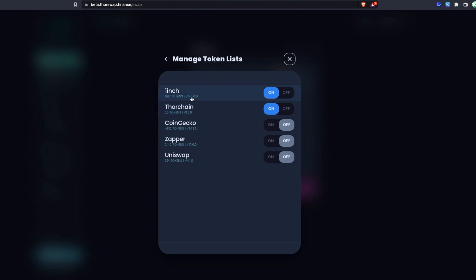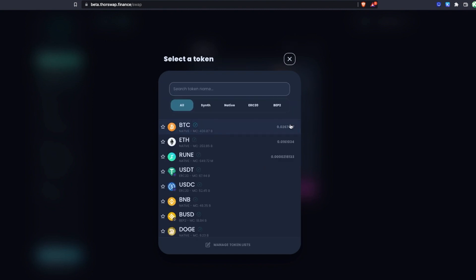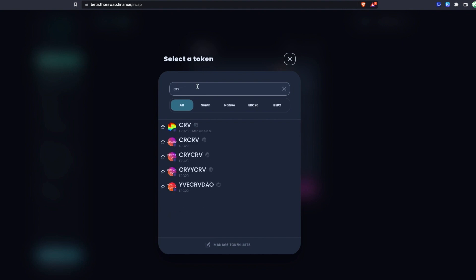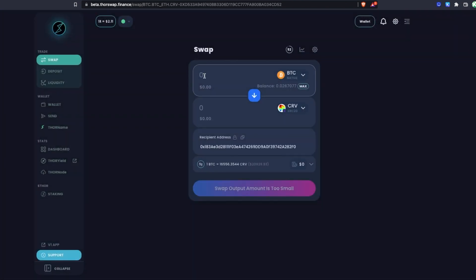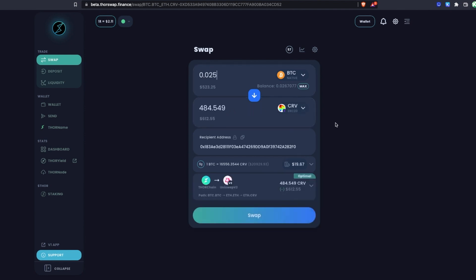If you are more advanced and looking for something particular, you can also enable the broader lists — just be sure you're interacting with the token you intend. We'll leave that as is and select an asset to swap to. I'm going to search for the ERC20 asset Curve, and I can see the regular Curve right here. I can check the address on Etherscan, select it, and even star it if I'd like.